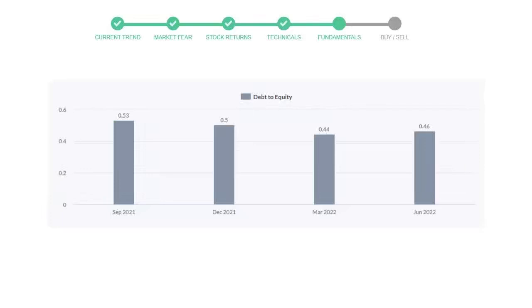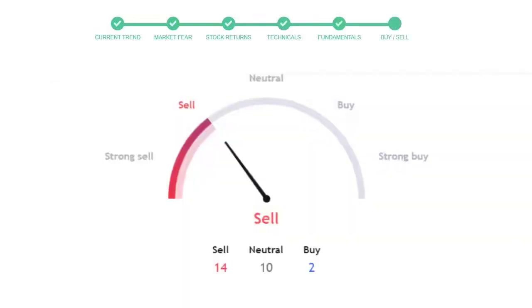Then in third quarter, it again went down to 0.44. In the recent quarter, the debt score increased to 0.46. Generally, this ratio should not be over 2.0.